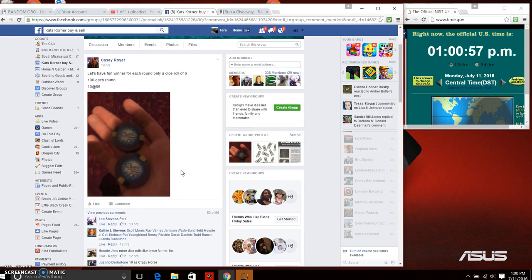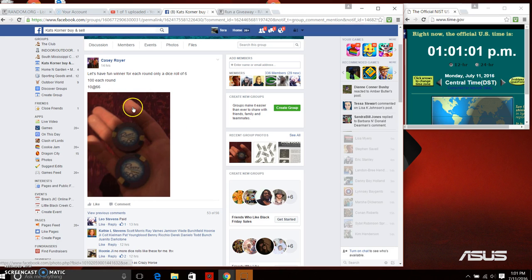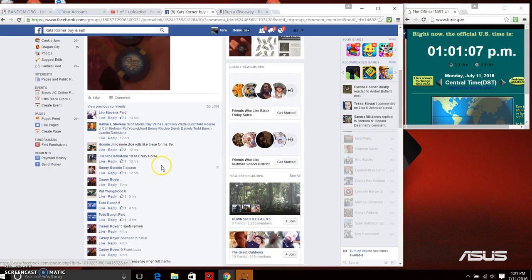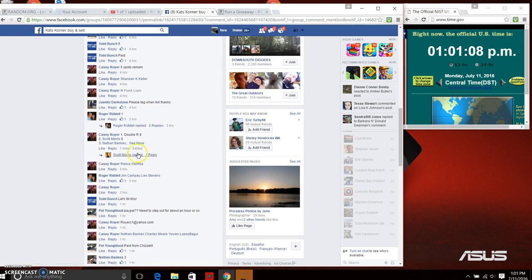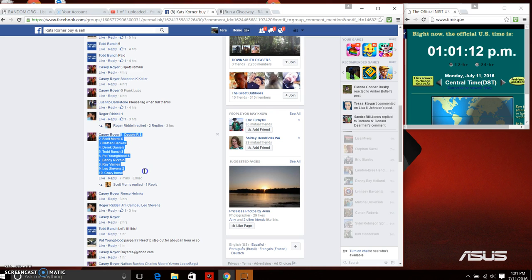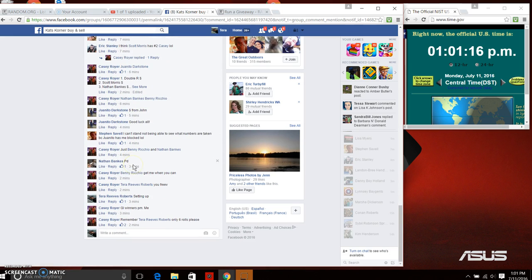Alright everybody, Mr. Casey has a six dice roll round, $100 each round, so whoever's on top each round will get $100. He has 10 at $66. There is our list. We're going to copy our 10 names and we are going to go live.